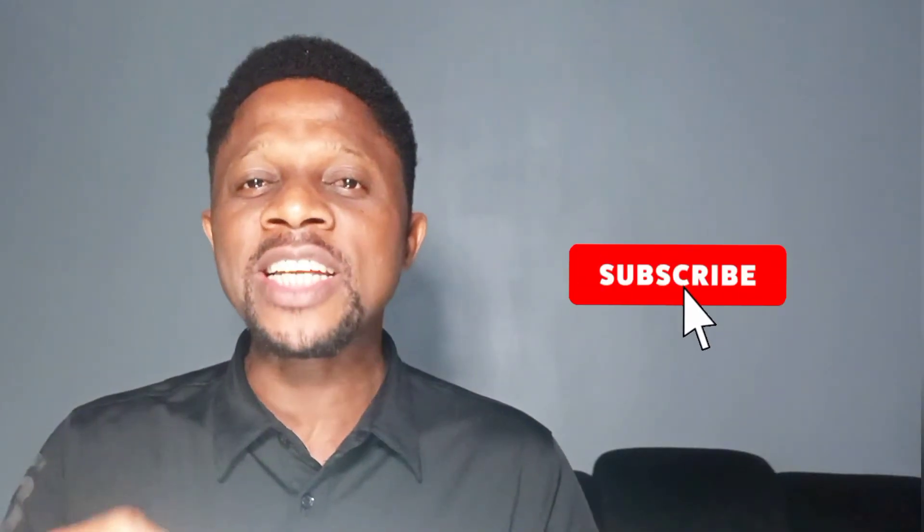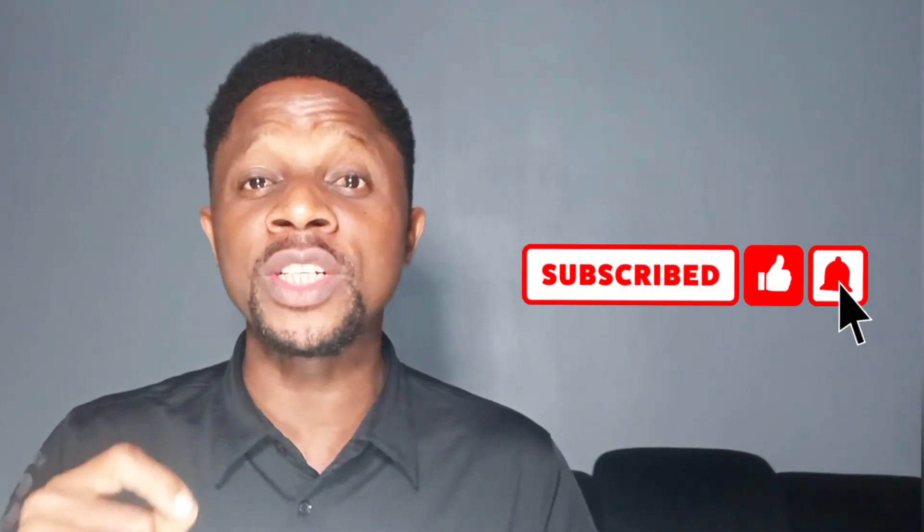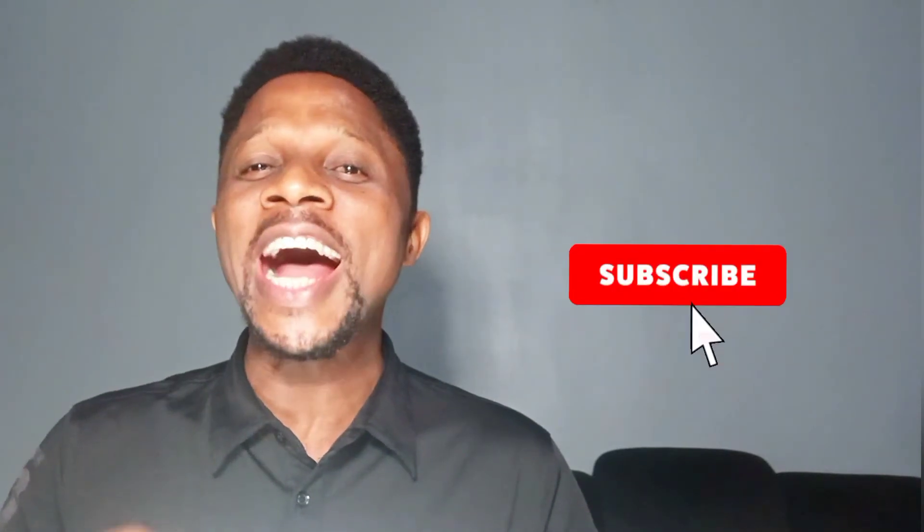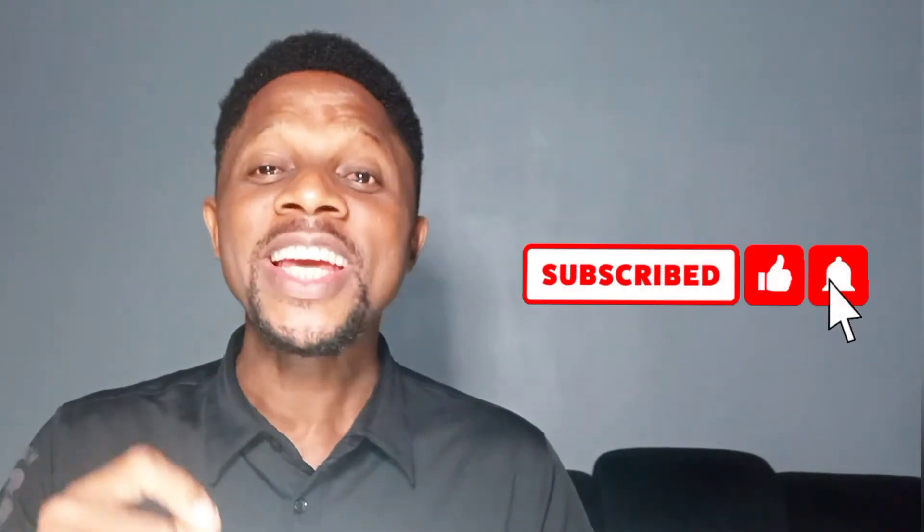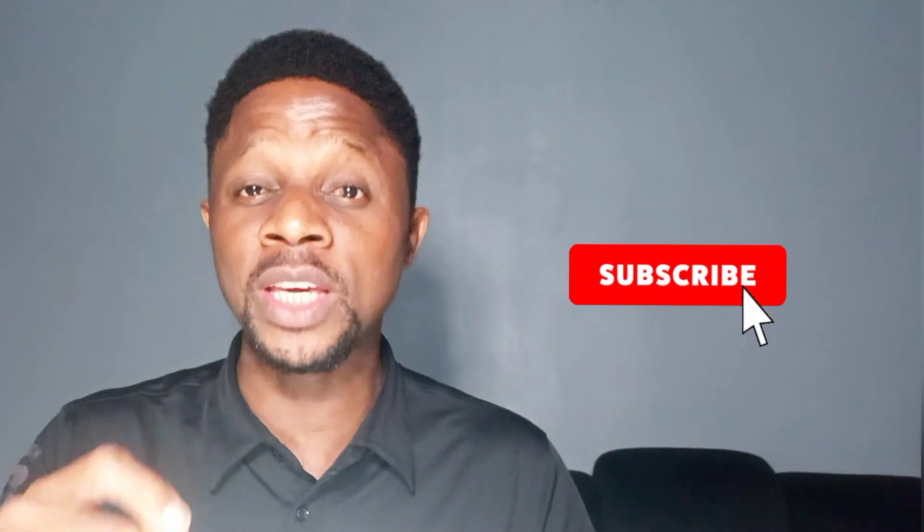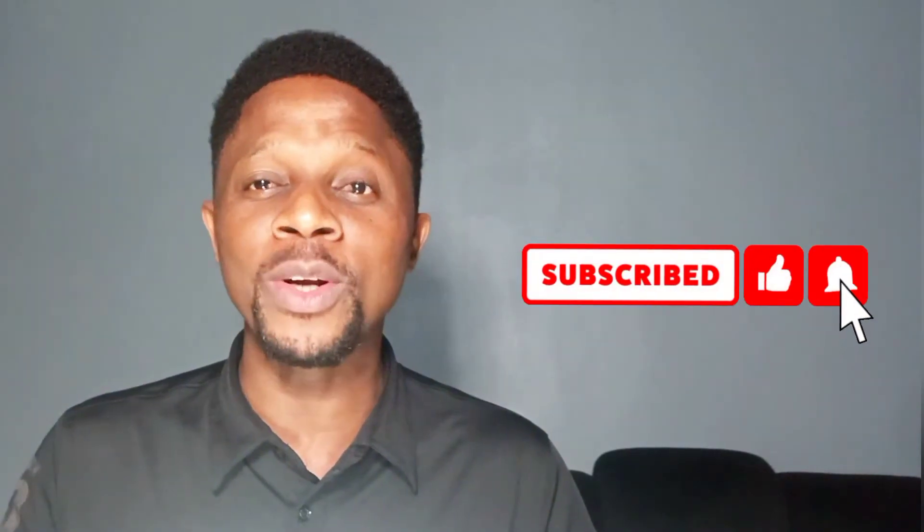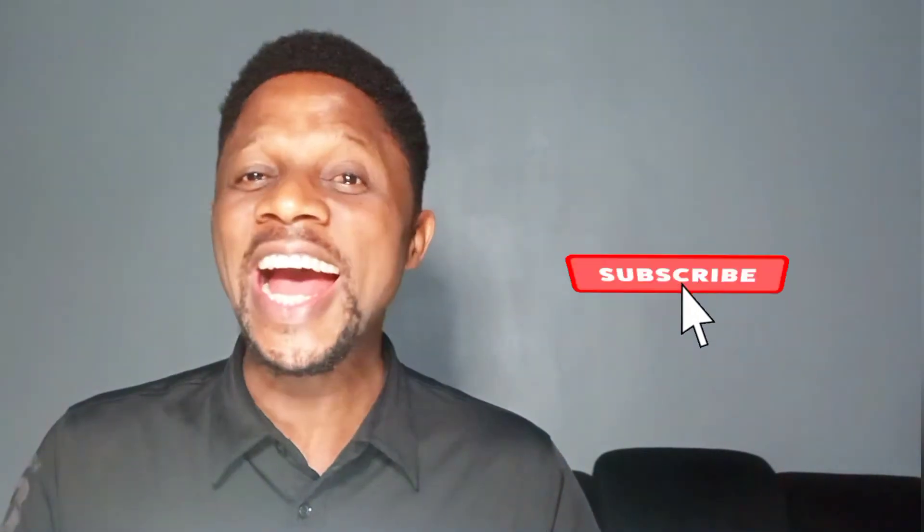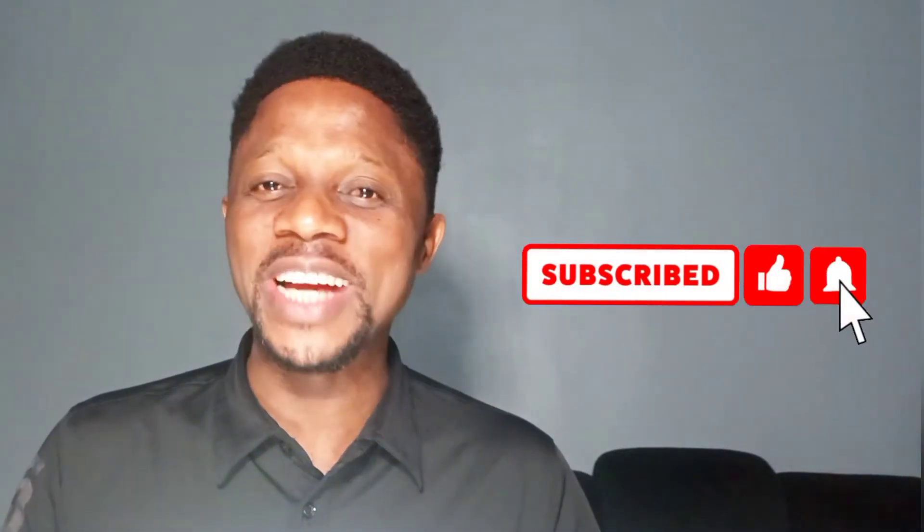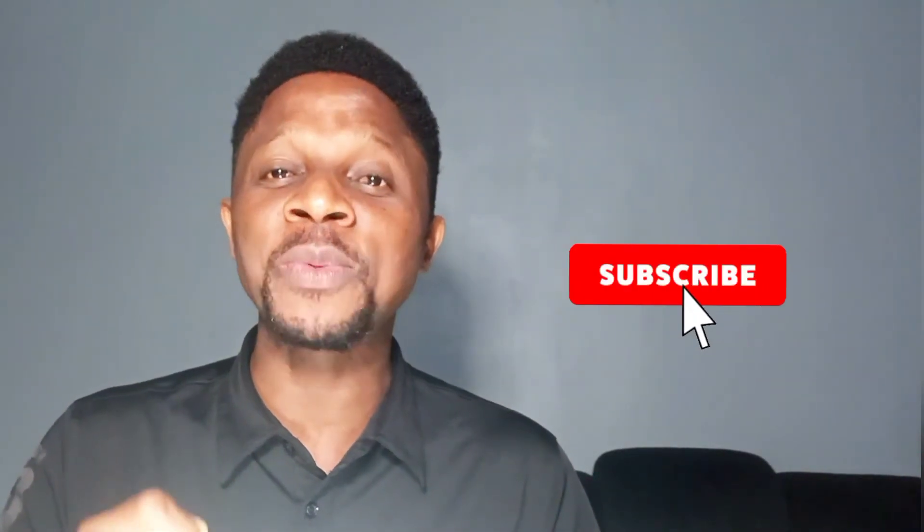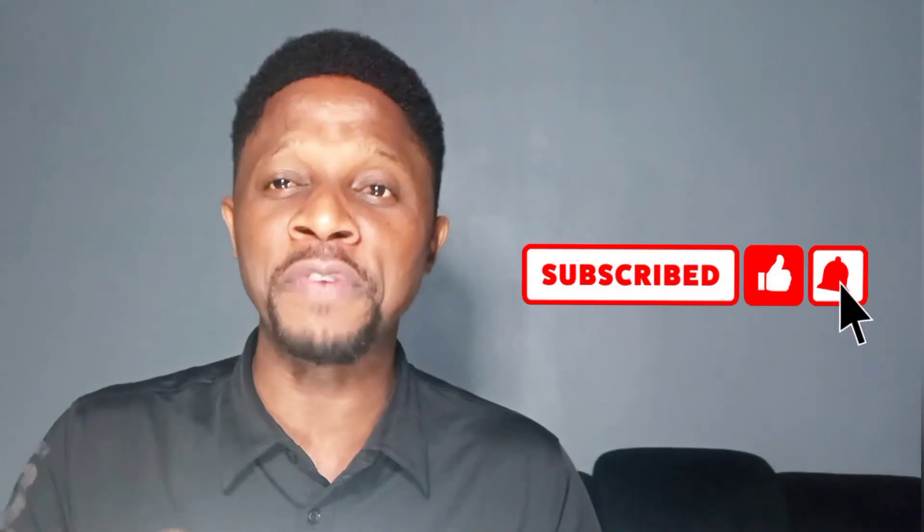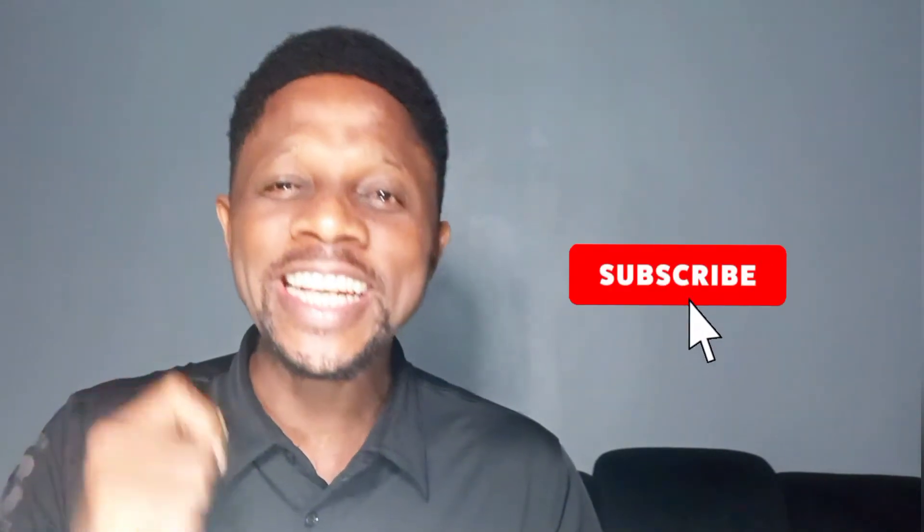Now before we do this, I want you to hit the subscribe button if you are new to this channel and if you are already subscribed, hit the notification bell so that you get to be the first person to know when I drop valuable content like this. And like this video guys because when you like it, others will get to see it and they will also benefit like you are doing right now.